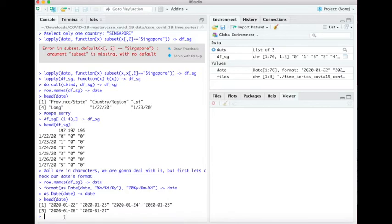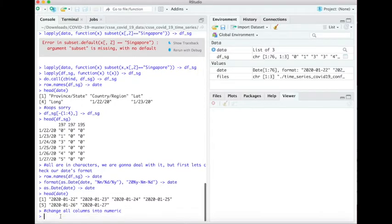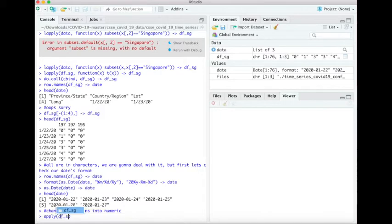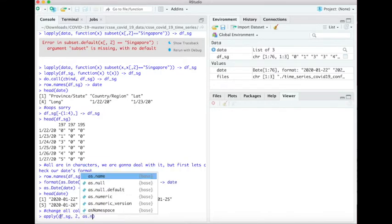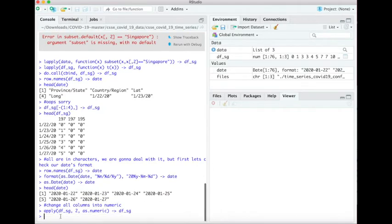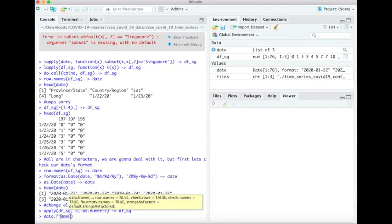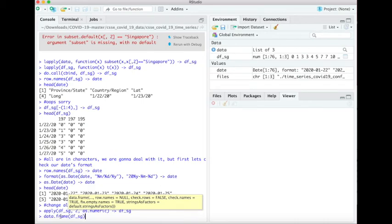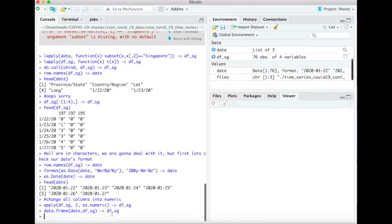Okay, when we get the data we then change all the columns into numeric by using apply function. So df the data, and then 2 represents column, and then change all of the columns into numeric. So we then create a data frame, a new data frame, by combining date and dfsg.